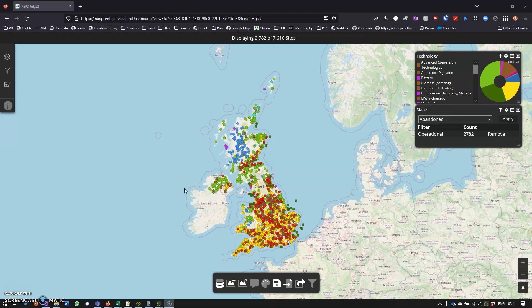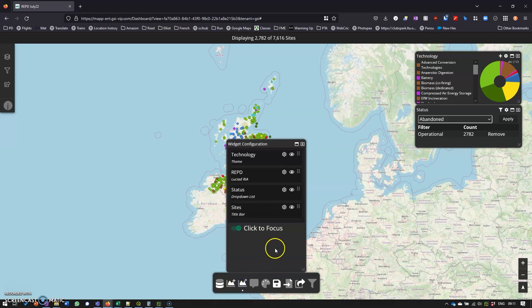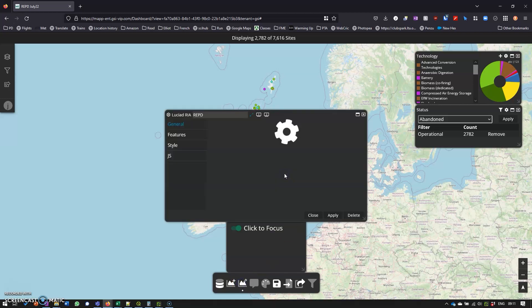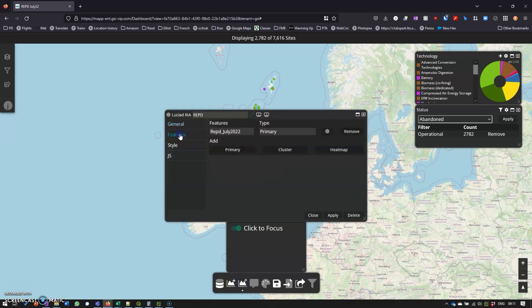In the last video I said I'd like to show you a way of representing this data a little bit differently, and so that's what we're going to do. In order to do so we need to go to the tools and have a look at the settings of what we're actually looking at.